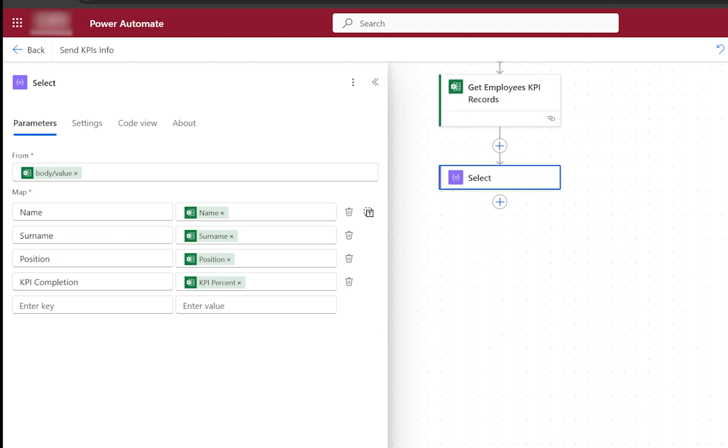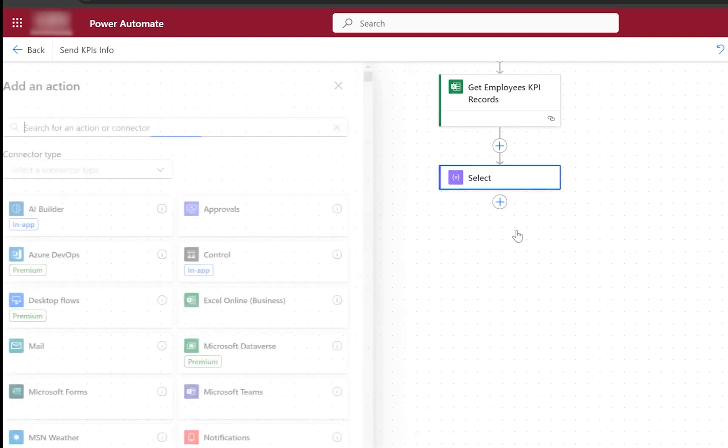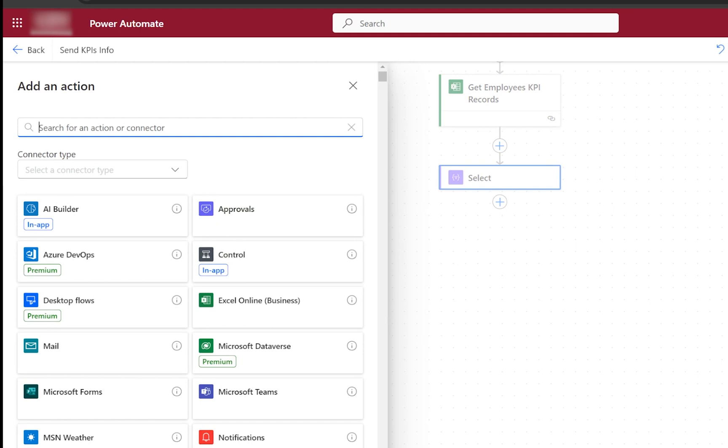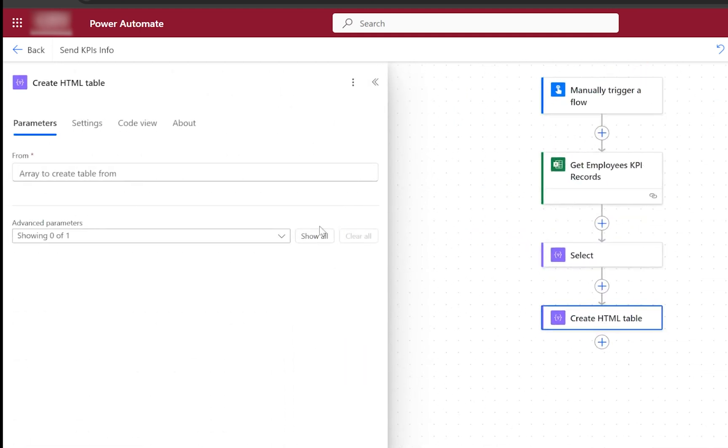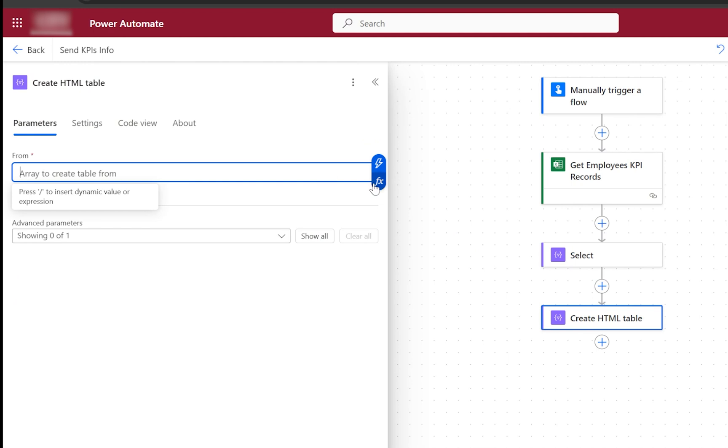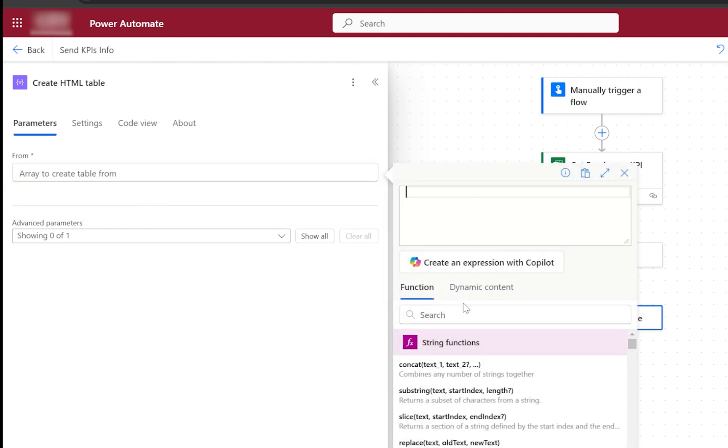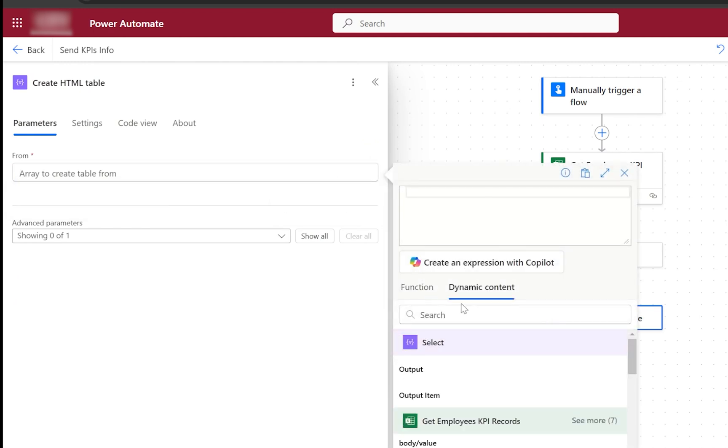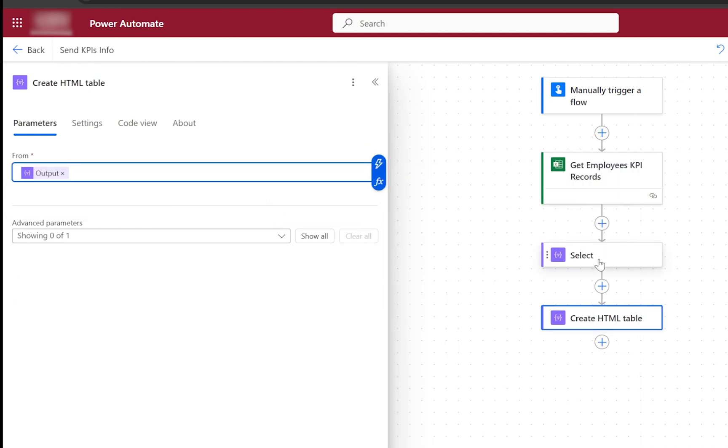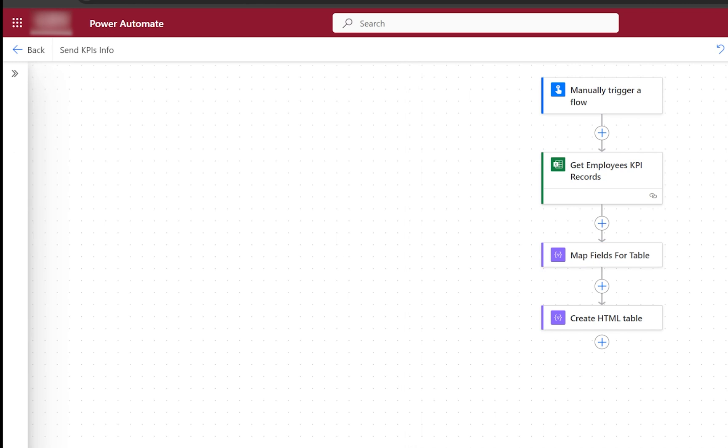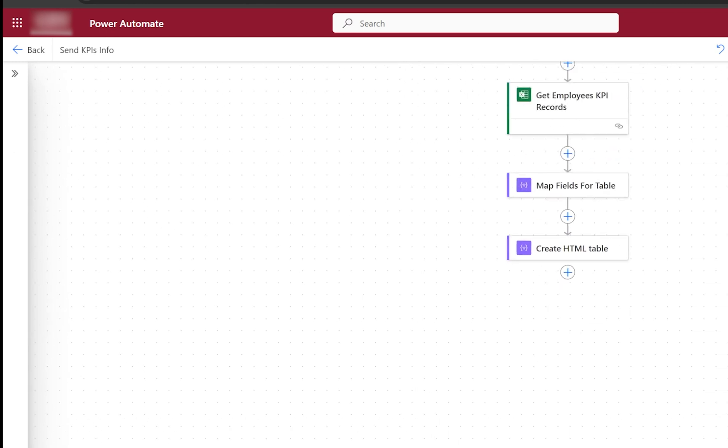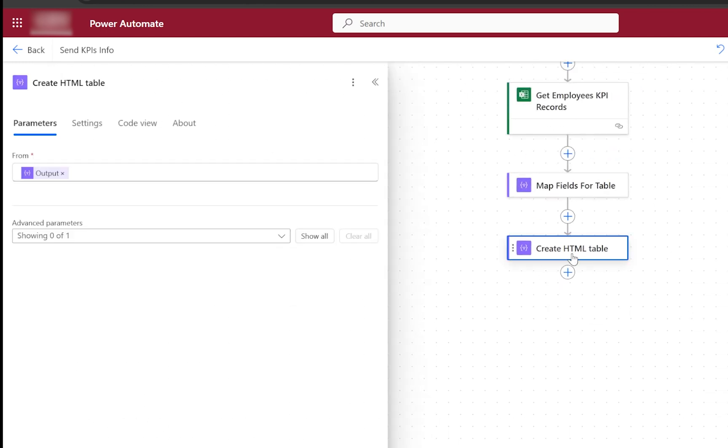The next step would be to create the HTML table, and we will refer to our previous step from the Select mapping. You can basically call it Map Fields for Table. That's what we did, and then we create and initialize the HTML table.